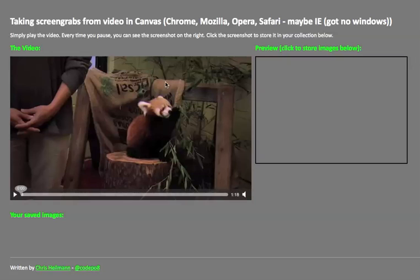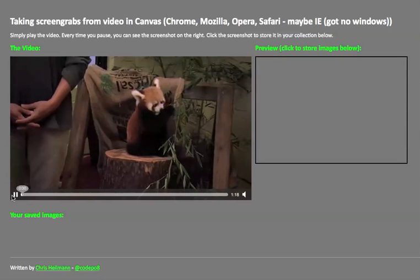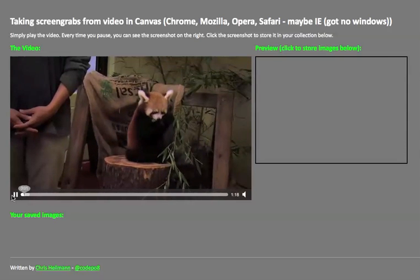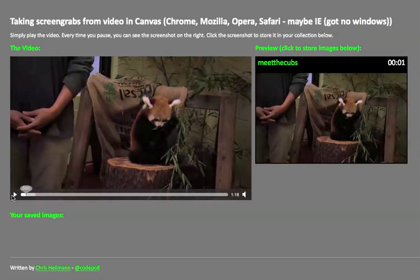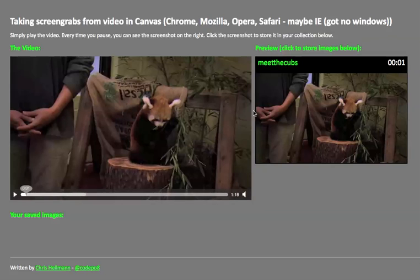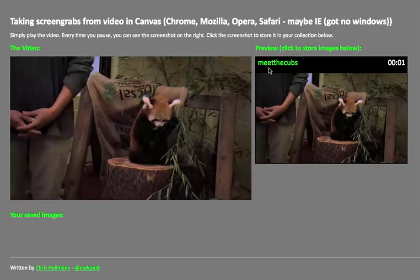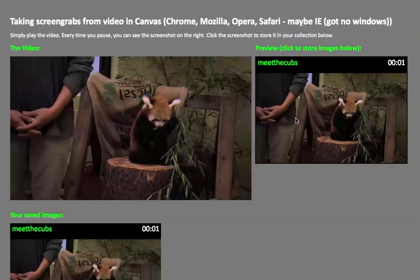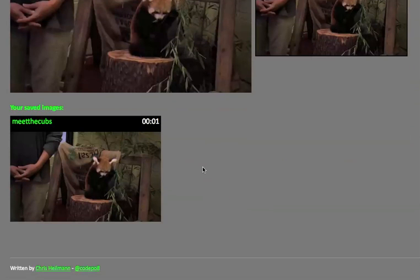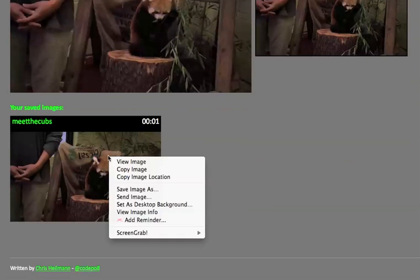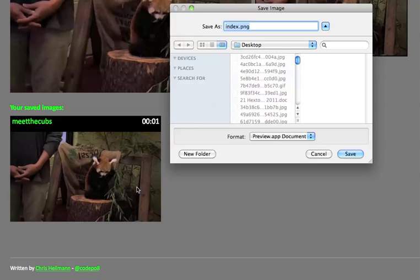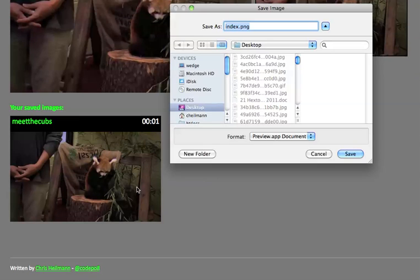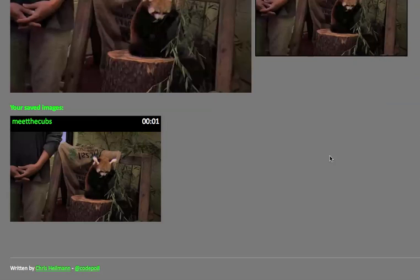So what I've done here is I have an HTML5 video that I can play. And every time I hit the pause button of that video, it takes a screenshot of what's currently happening in the video and creates this canvas from it. So it puts the name of the video there, it puts the timestamp there and when I click this canvas I can actually store it as an HTML image. So I save that and I can save the image as a PNG onto my hard drive if I wanted to.